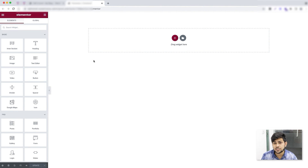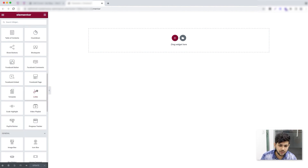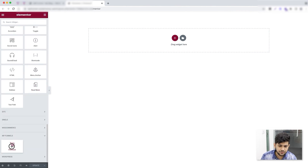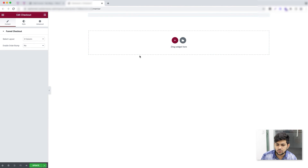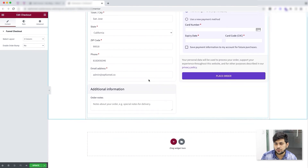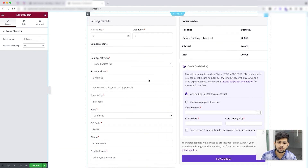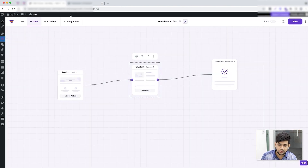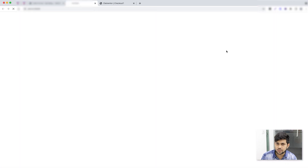Again the checkout page is blank because I created the step from scratch. If I scroll down to the very bottom I have the checkout widget, which I can drop here and it will load up the checkout form on the checkout page — the form itself is our widget. I'll update this and go back to my funnel to edit the thank you step.